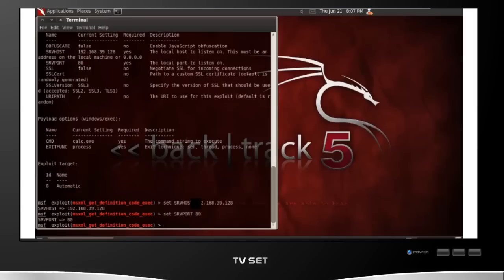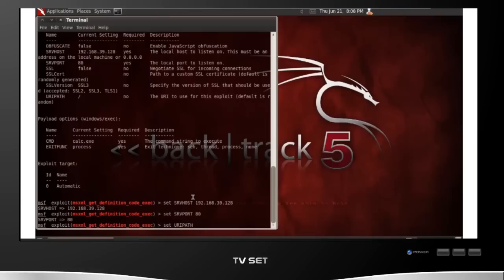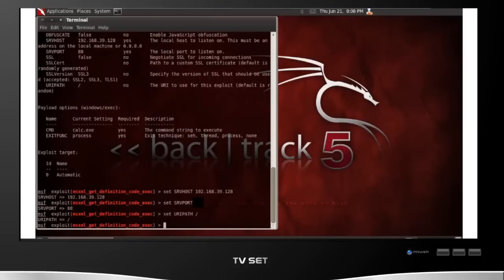You also need to set a URI path. This is the directory or path on your website, your evil website that has the vulnerability. Metasploit tends to randomize this. I'm in this case going to put it in the root of this particular evil website, but you can really put it anywhere you want.